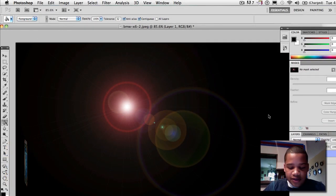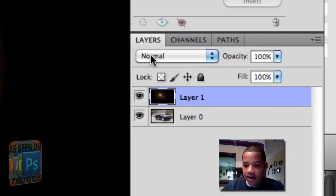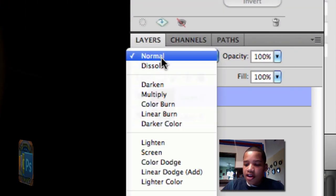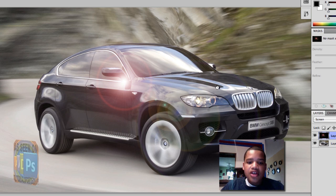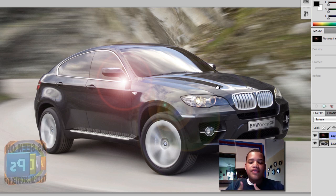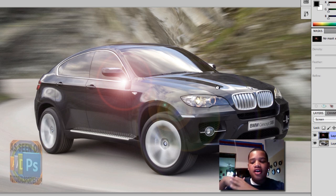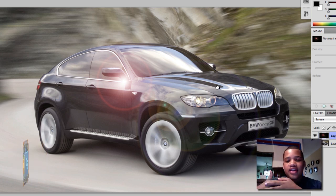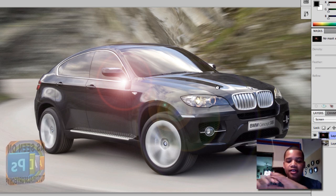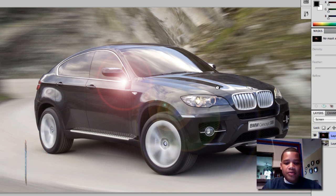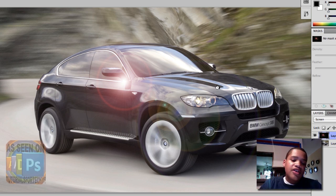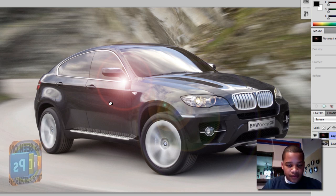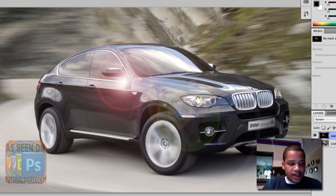After you've pressed OK, you want to go to the Normal blend mode drop-down, click it, and change it to Screen. What Screen does is it takes all of the unnecessary color away, leaving just the main object you want — in this case, the light.